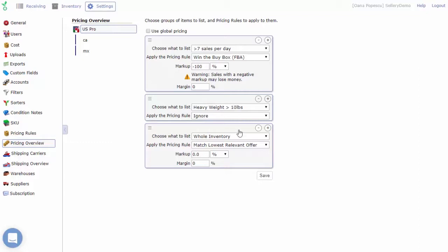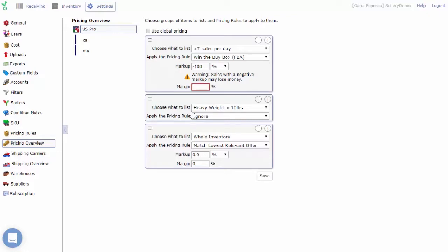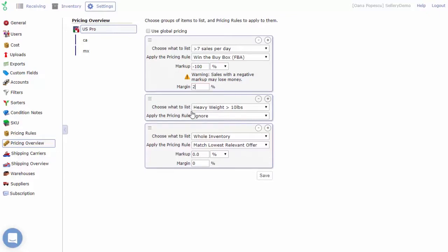The margin is a percentage of the final sale price that you wish to be profit. Should you desire a margin be added to the minimum price calculation of your whole inventory or a particular smart list, that value should be added to the appropriate margin field in the pricing overview.